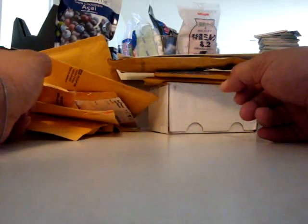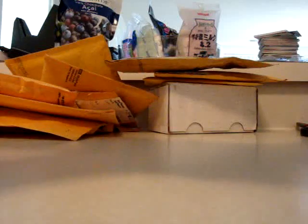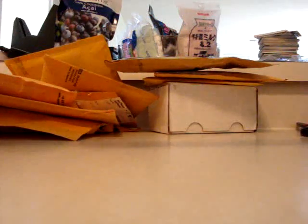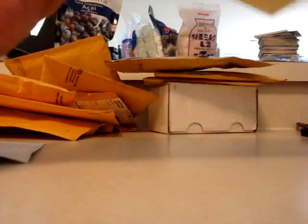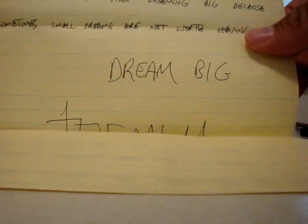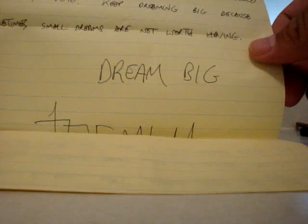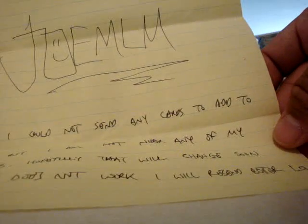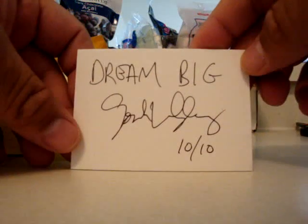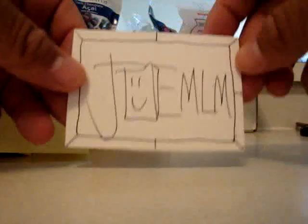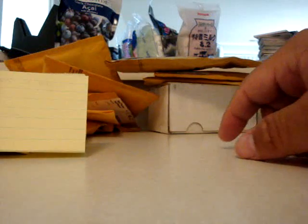Without further ado, let's get into this mail day. This is from Joe MLM, you guys might know this guy, he's the eBay guy who exposes scammers on eBay. His motto is 'dream big because sometimes small dreams ain't worth having.' Oh, I even got a note - 'Thanks for watching and rating my videos, thanks for all you do for the community.' I got an autograph, 'Dream Big' with a signature, 10 out of 10 perfect number. This will go on my YouTube PC, thank you very much Joe.